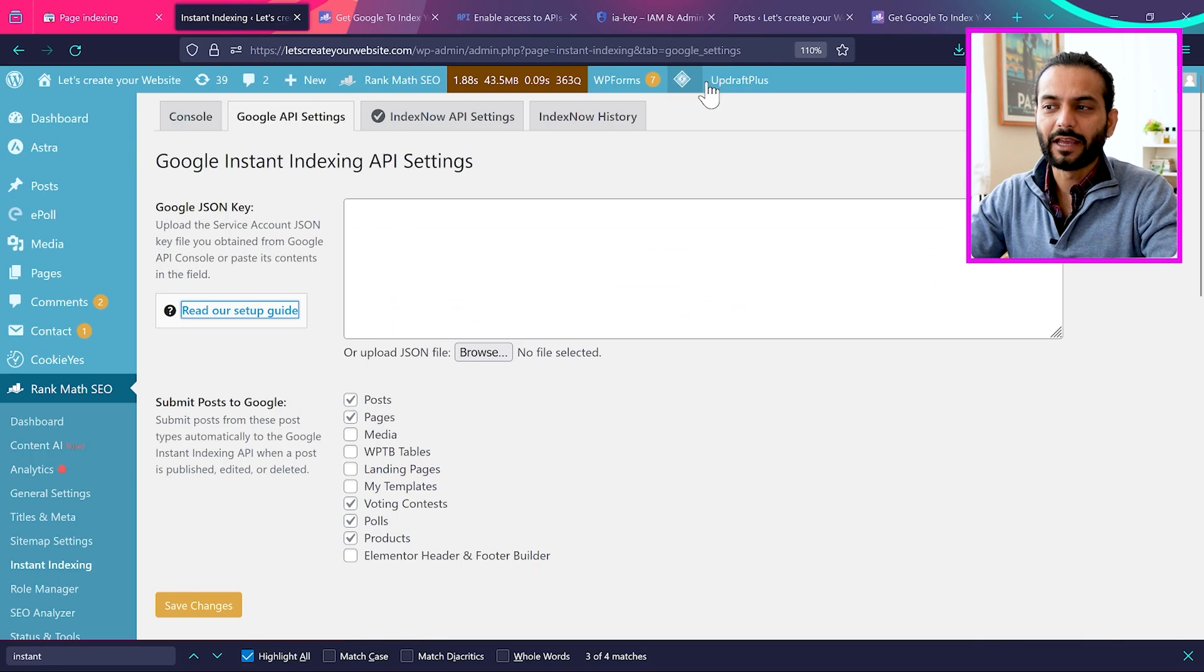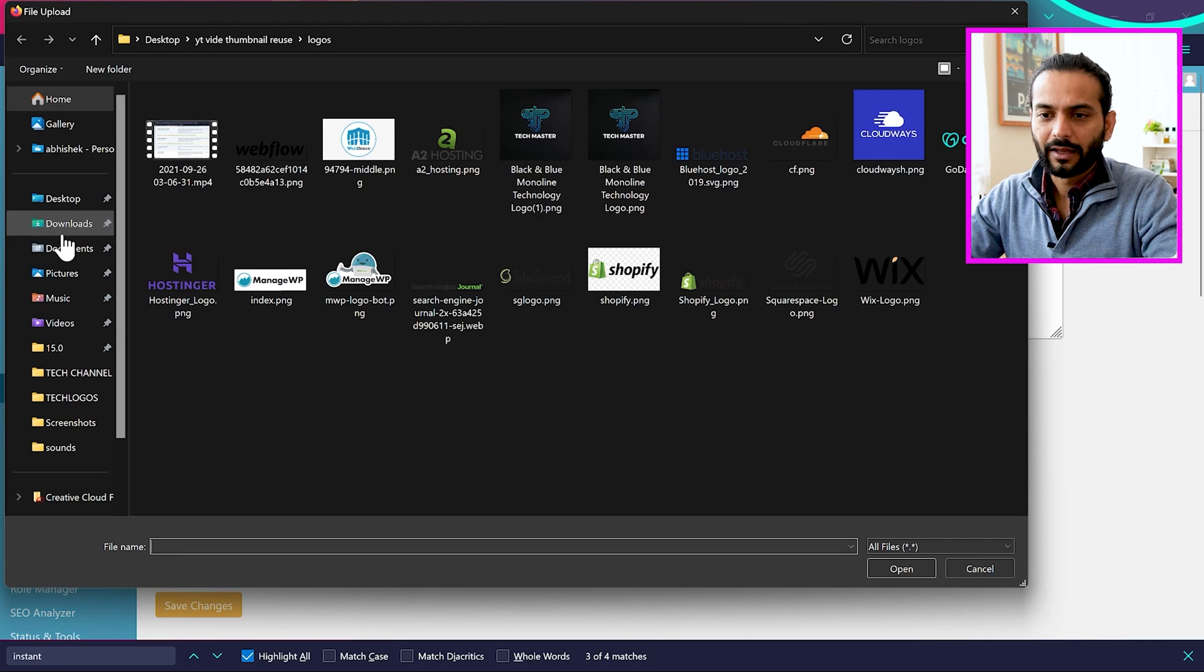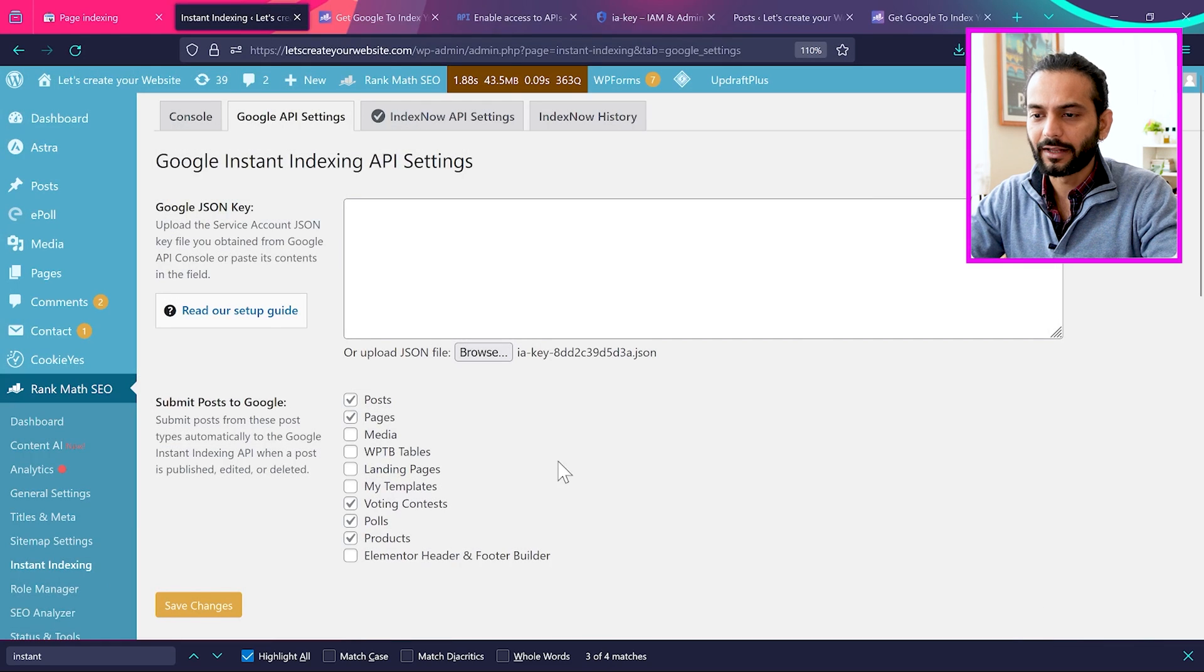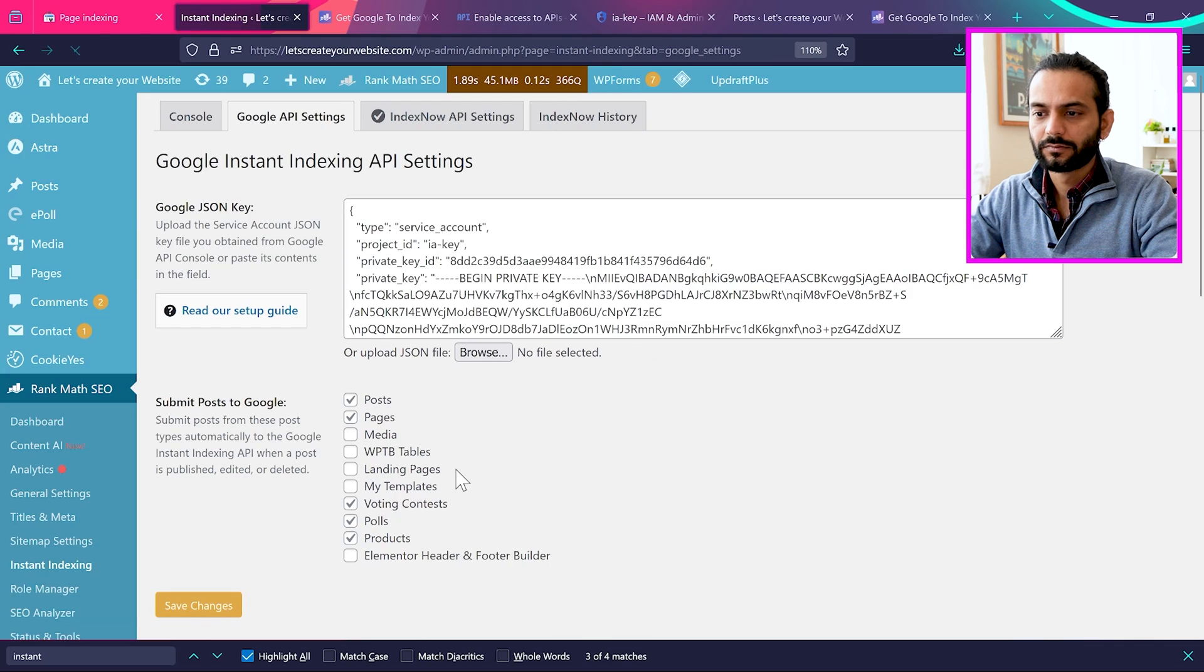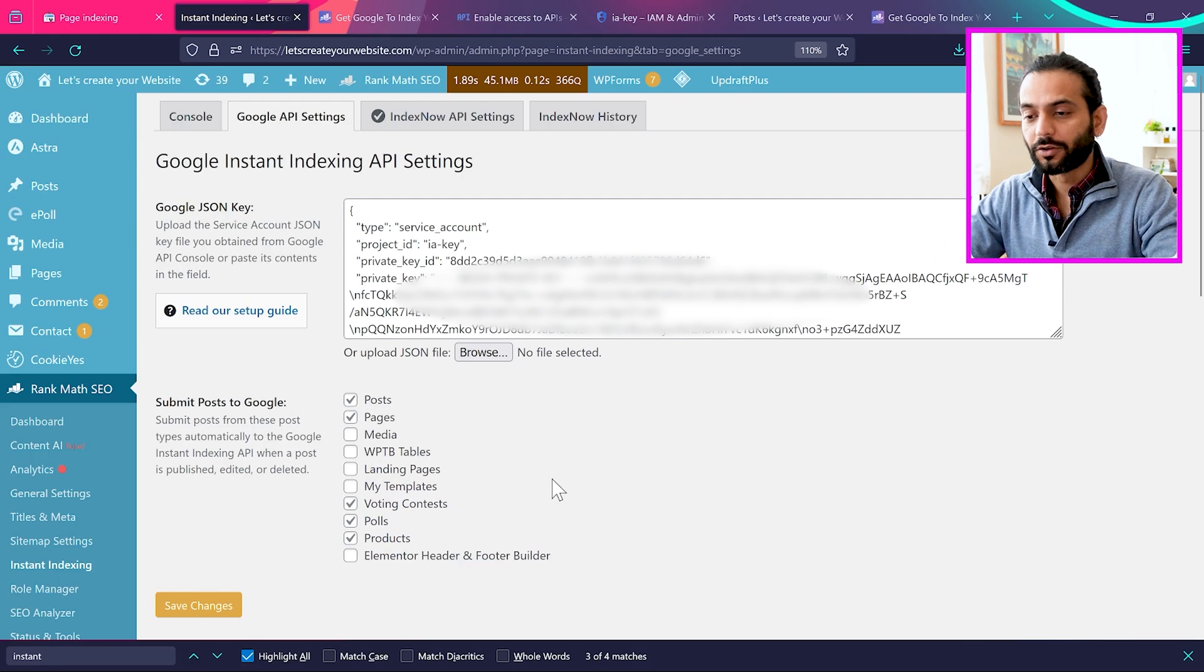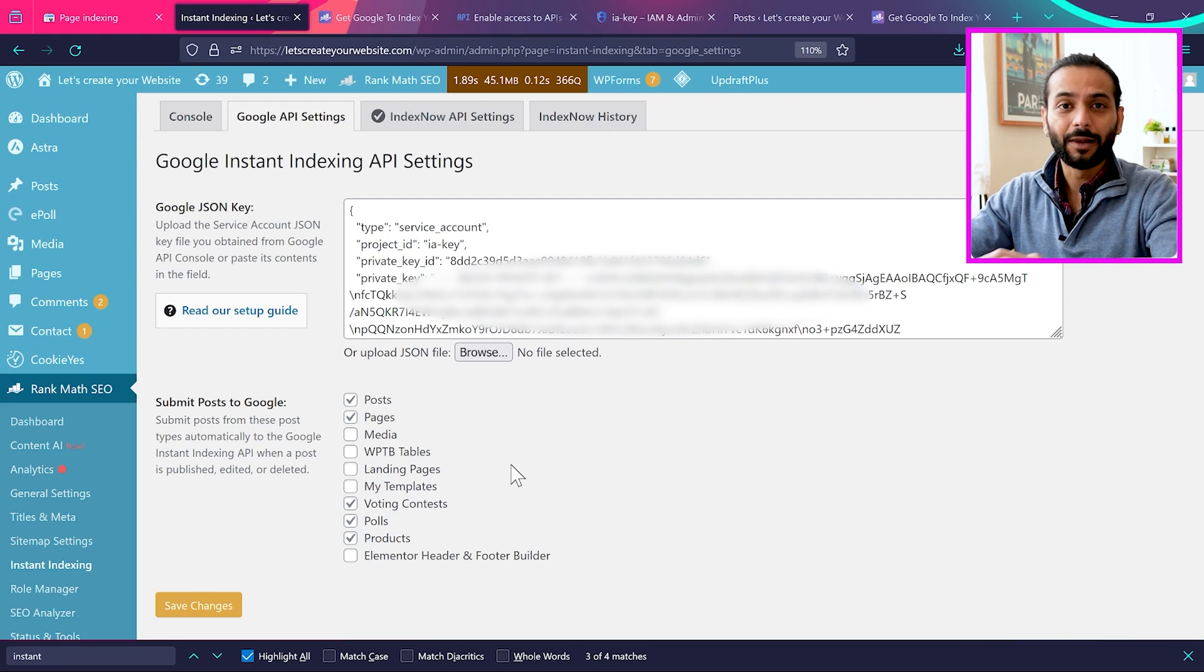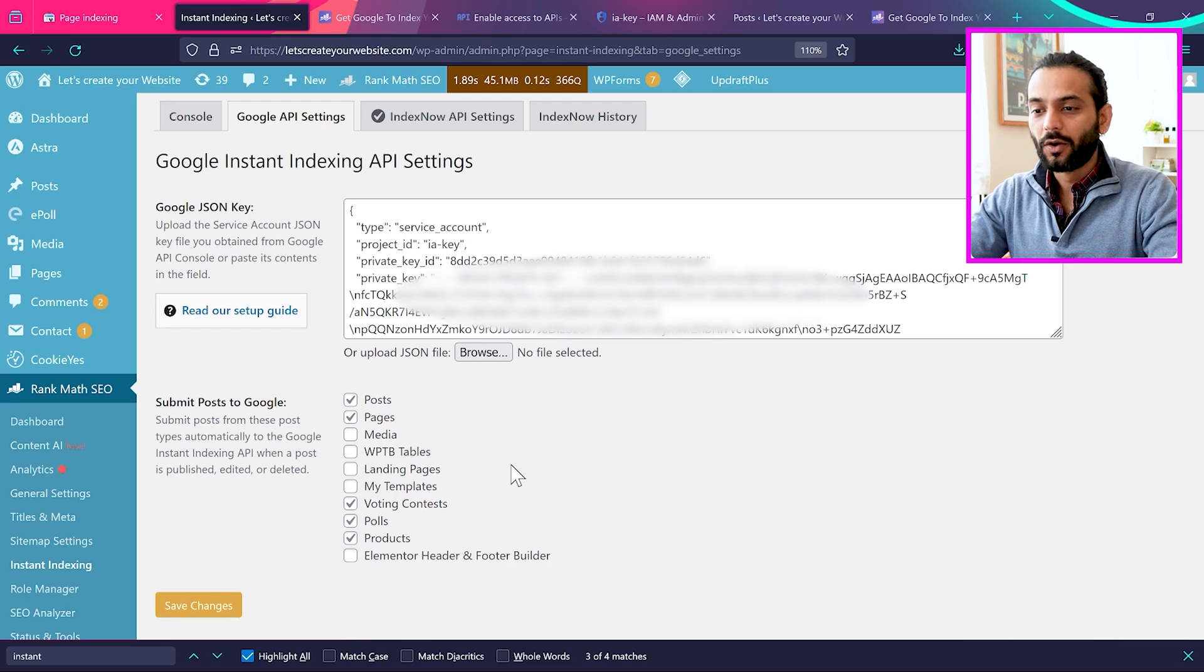So now as we have this JSON file, we'll go back to Rank Math plugin. And from here we click to browse. And then we go to downloads and we upload the file we just downloaded after creating the key. And then click on save changes. Now you can see the key is added here. Now one last step. I know guys it's a little bit complicated but follow step by step and it will really help you to index and rank your website blog posts within no time.